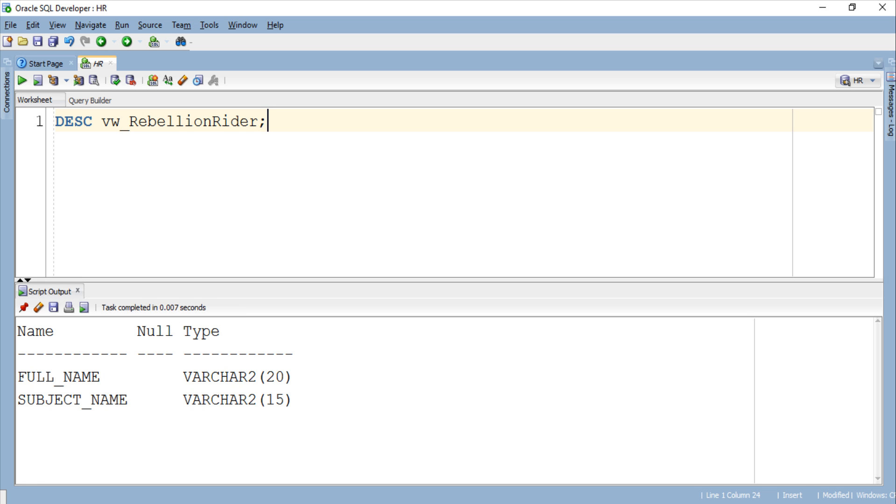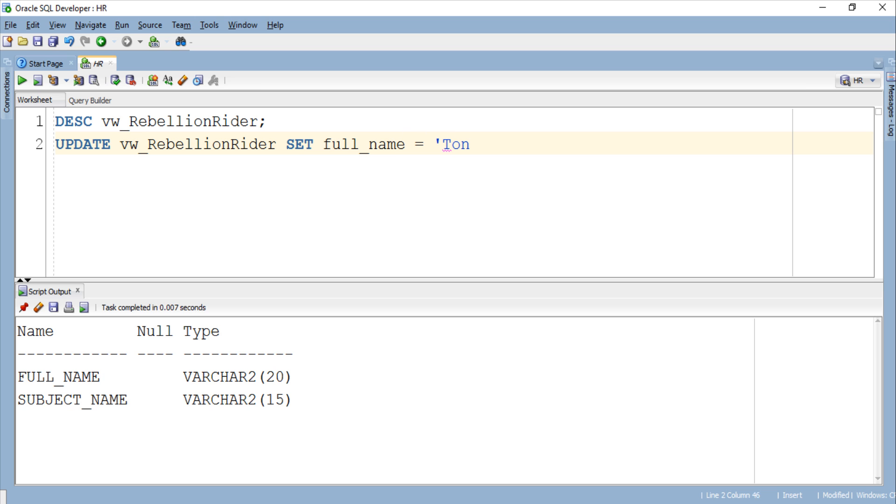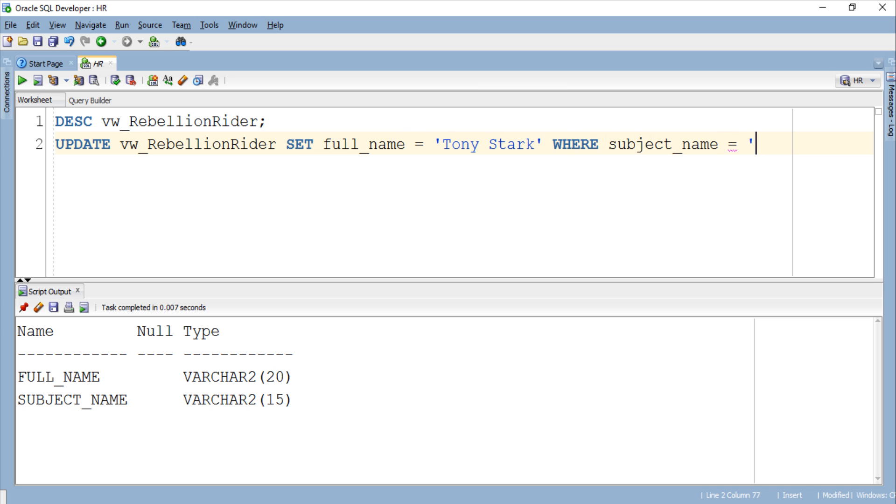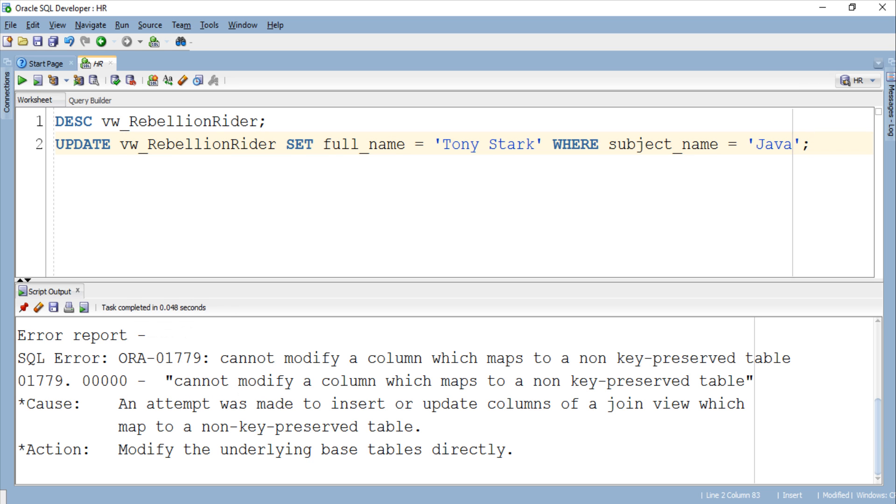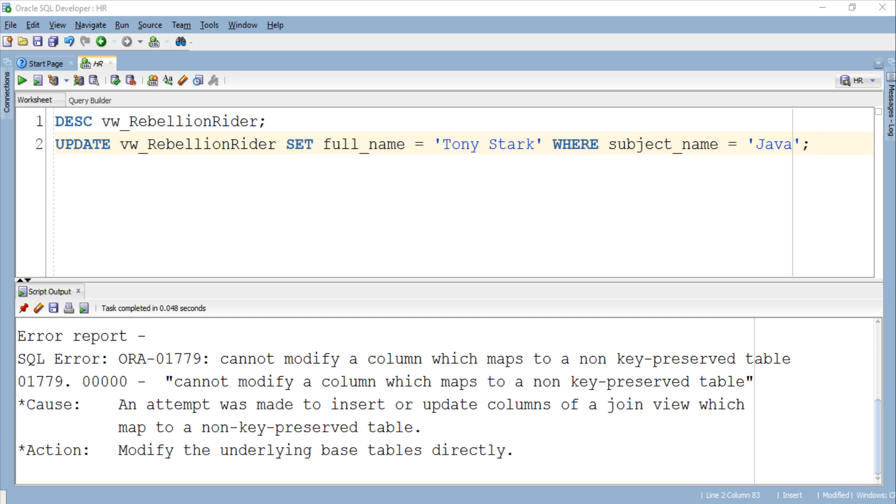Here is our view. So let's try to write an Update DML statement and update some of its data and see what happens. As you can see, when I executed this update statement, I received an error which clearly indicates that this view is not modifiable. But we know that using instead of trigger we can make a non-modifiable view modifiable.